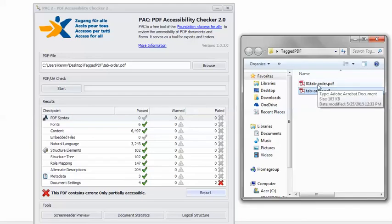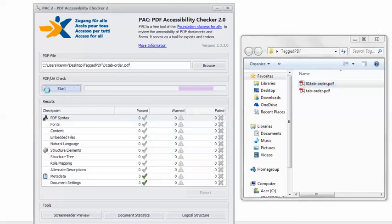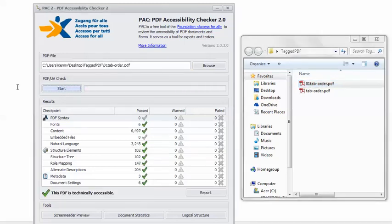Now, back in Pack 2, I can load the remediated PDF. Click Start. And there's the happy green checkmark — this PDF is technically accessible.